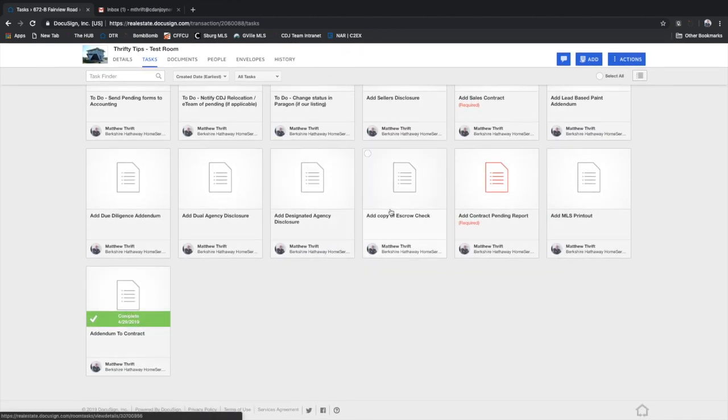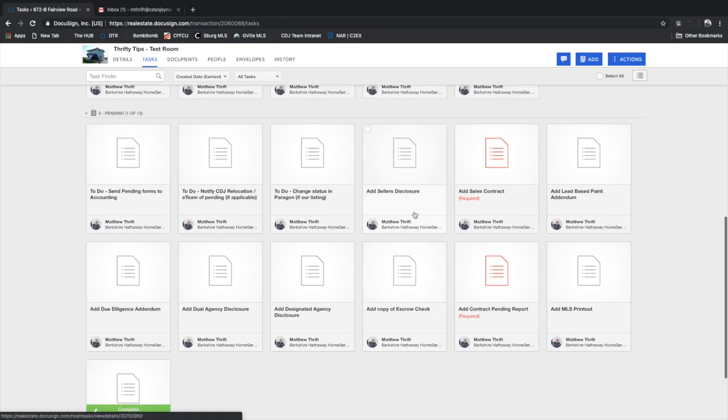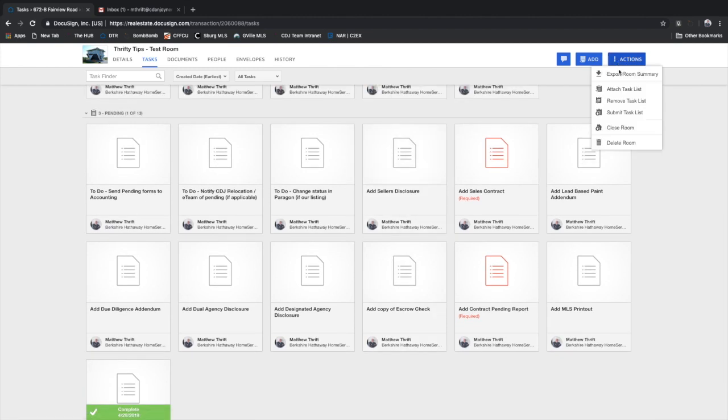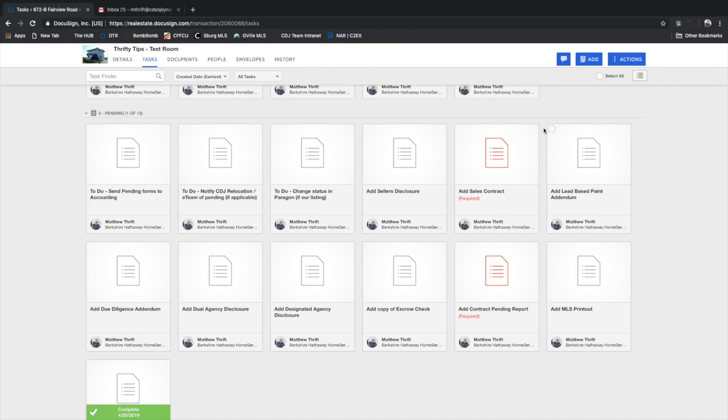And once all these were completed, you simply submit the task list and it'll go to your prospective broker and ASC for approval.